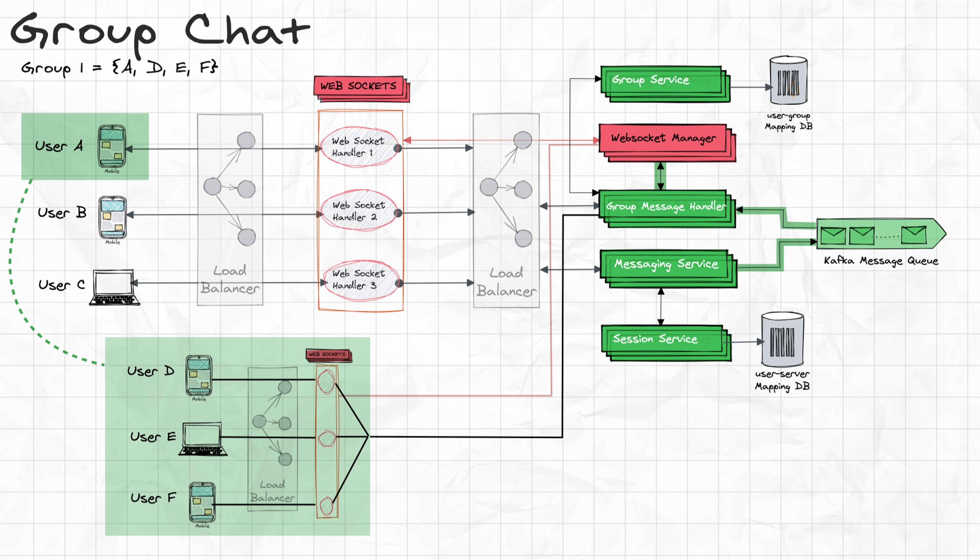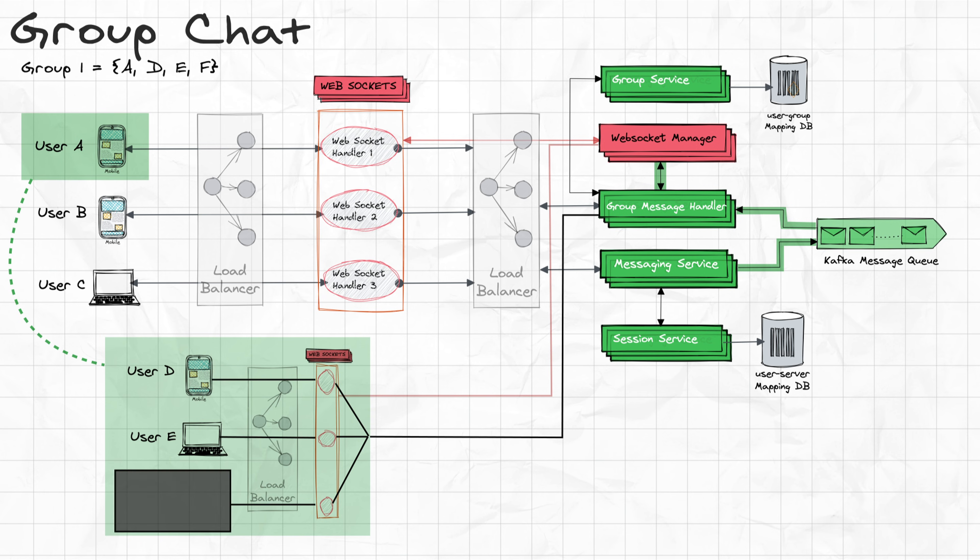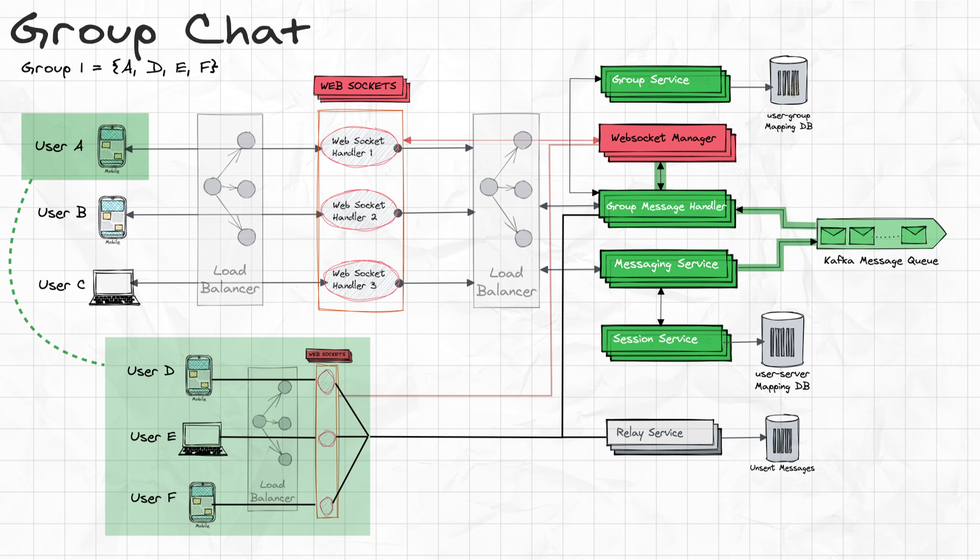Again, WebSocket handler is a lightweight server which keeps an open bidirectional connection with all the active users. And for whatever reason, if the receiver is offline, the message must be encrypted and stored in the server's database. Once the receiver goes online, all the messages can be delivered.